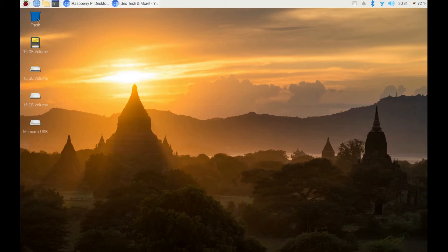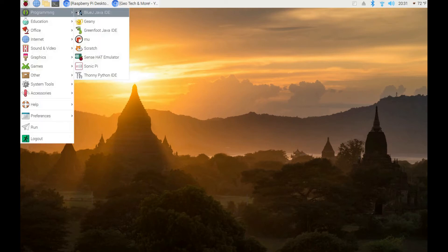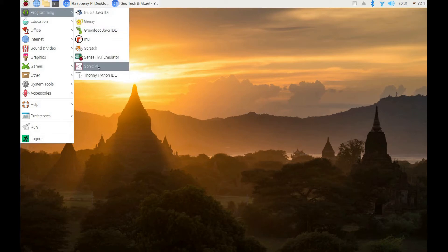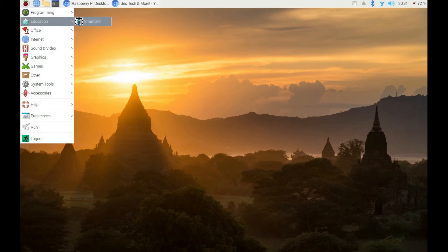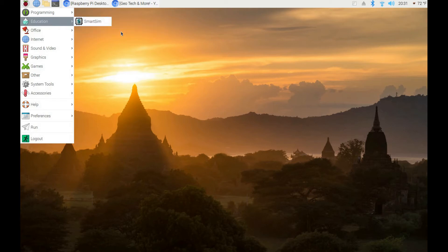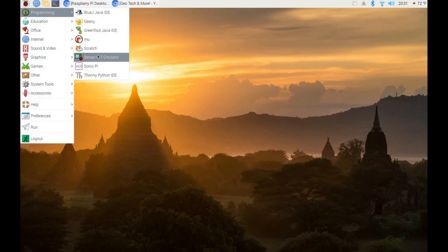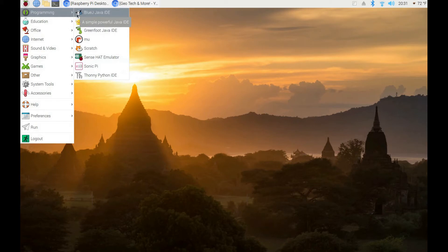I installed many programs — just like on a Raspberry Pi computer you have programming tools and education programs. Right here is SmartSim, a program where you can learn circuit design. These are your programming tools because Raspberry Pi computers are basically built for programming. Of course you can also do retro gaming, set up a multimedia desktop, or run Kodi on it.